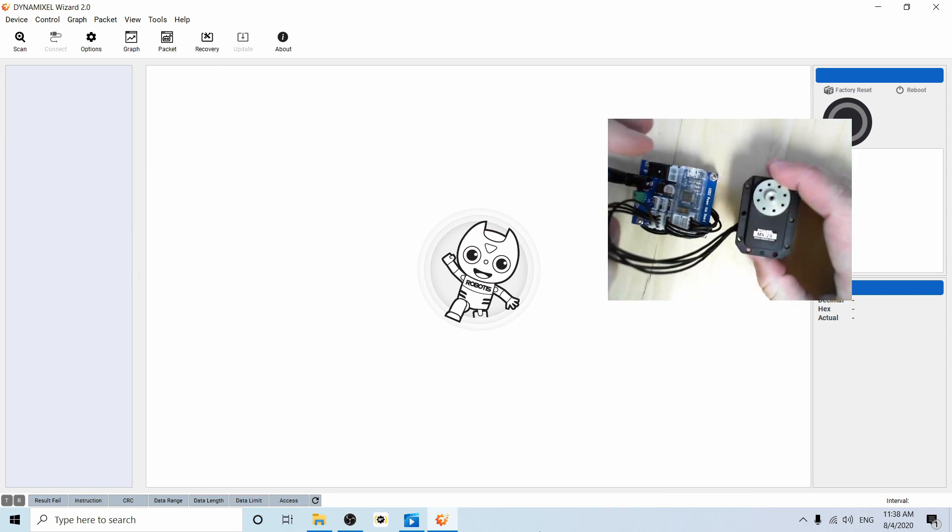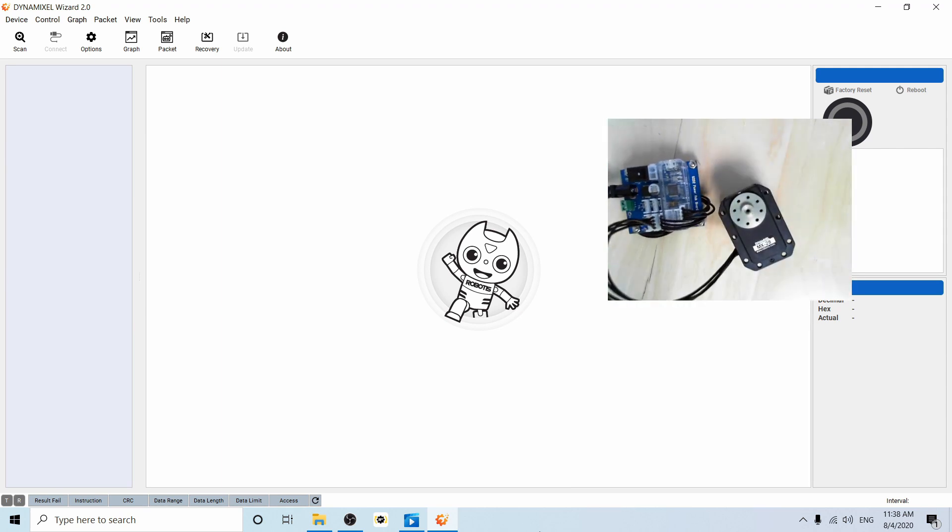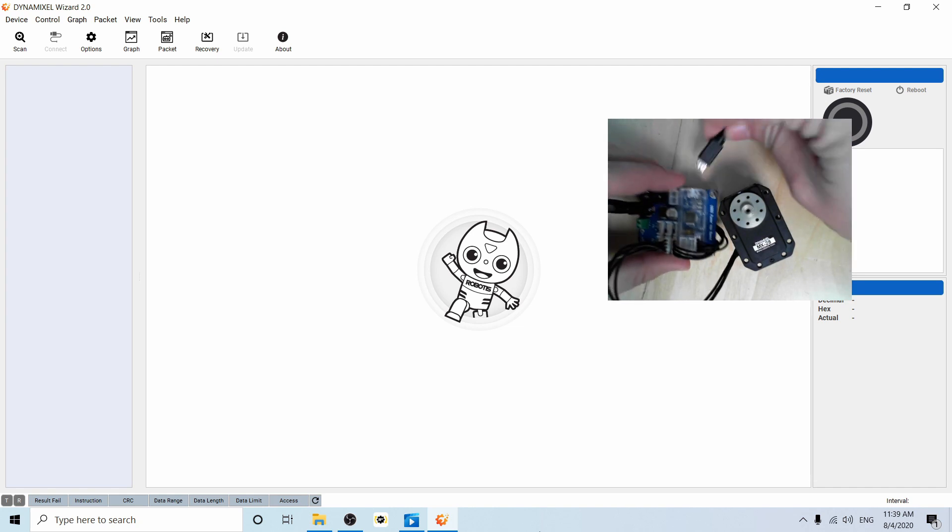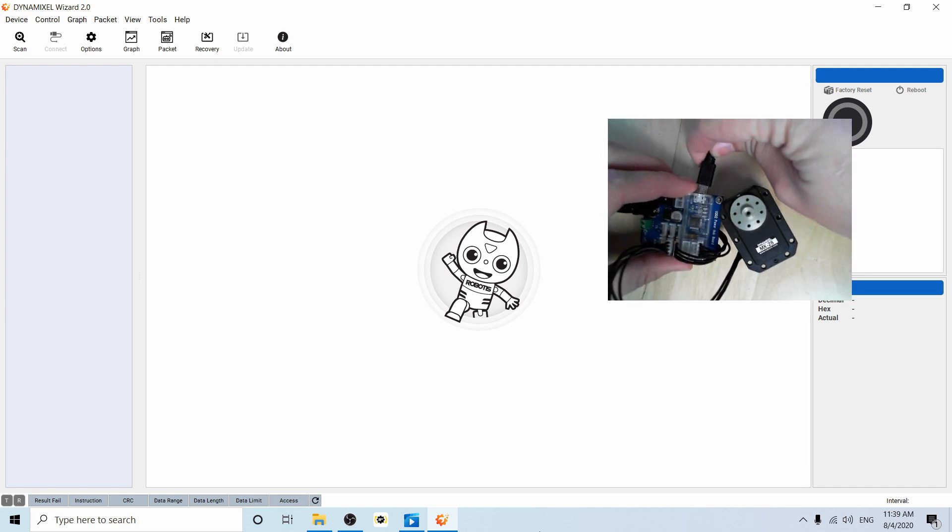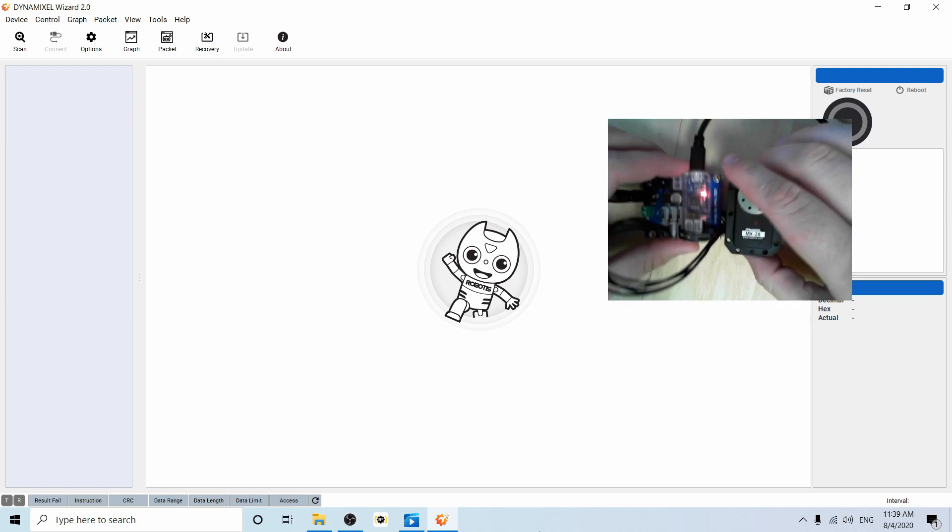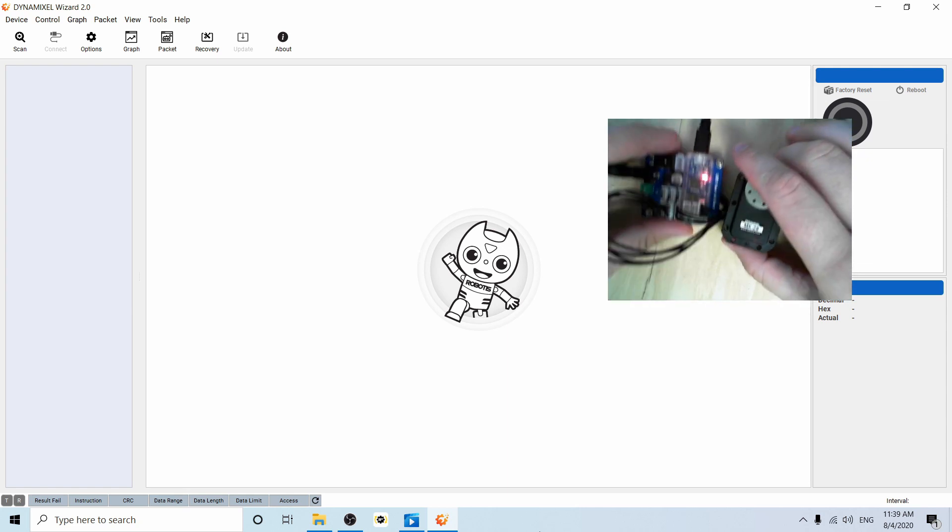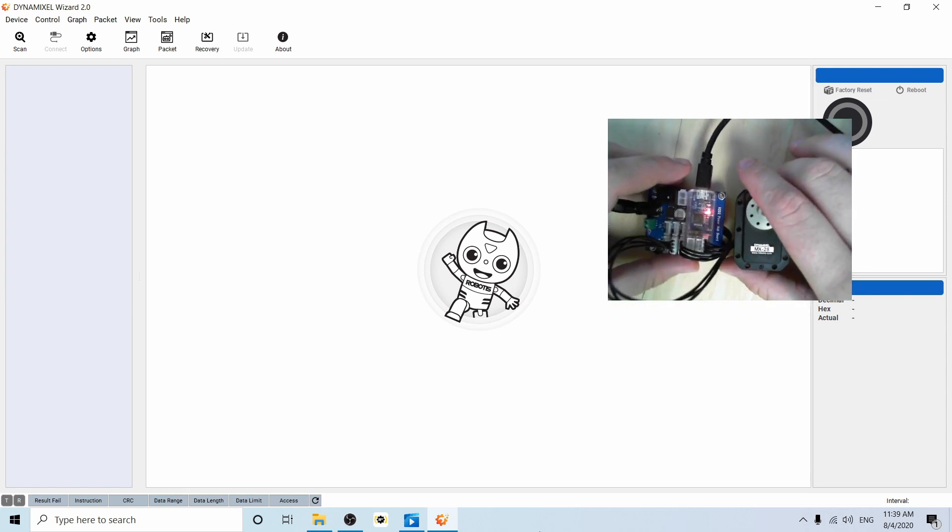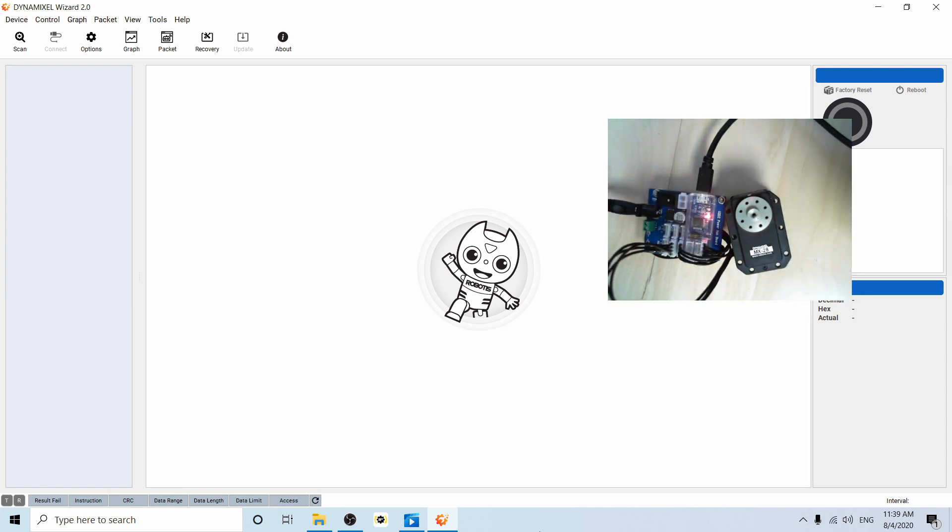There we are. And then we're going to plug in our U2D2 into our computer. All right. And now we are ready to perform a firmware recovery.